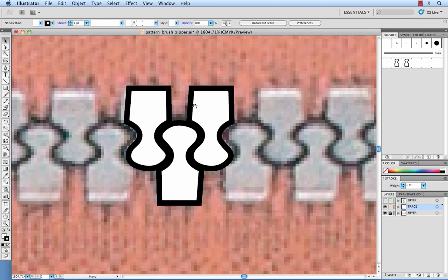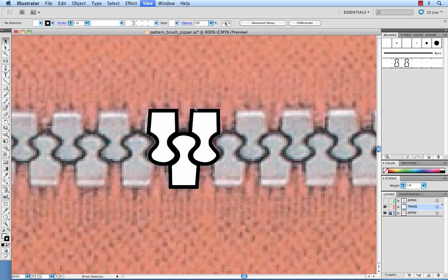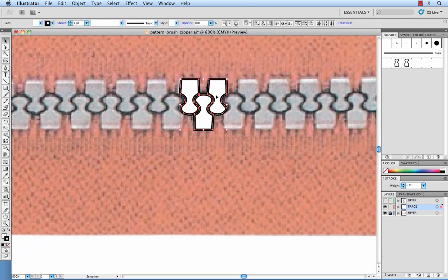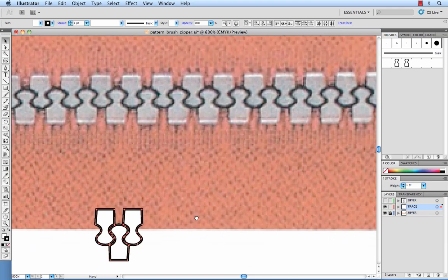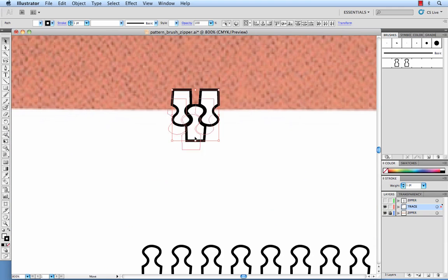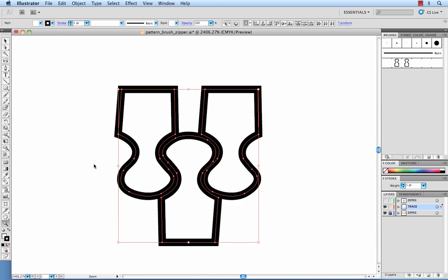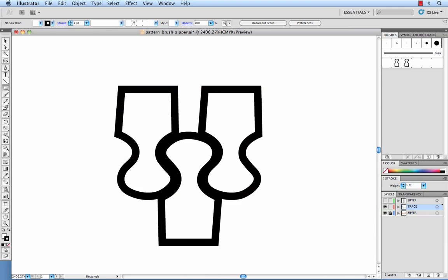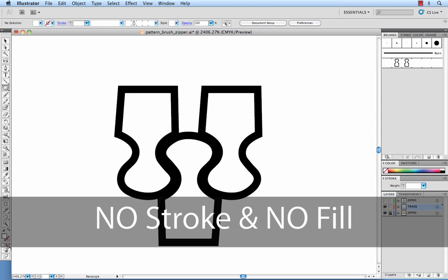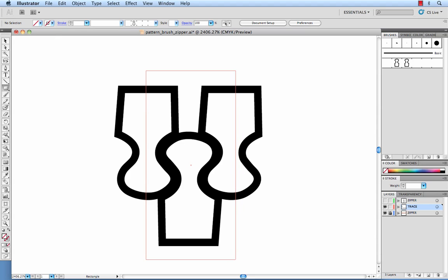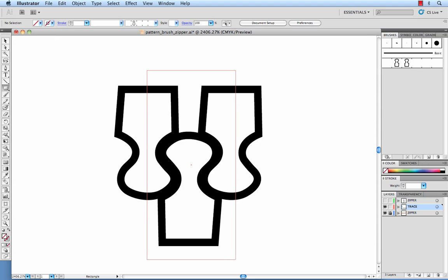Again you are going to want to use a bounding box to define the edges of the pattern and where it's going to seam up. You want that again to have no stroke and no fill. And what we're going to do is have that cut just about in the middle of those teeth so that on either side that's where it's going to seam up.